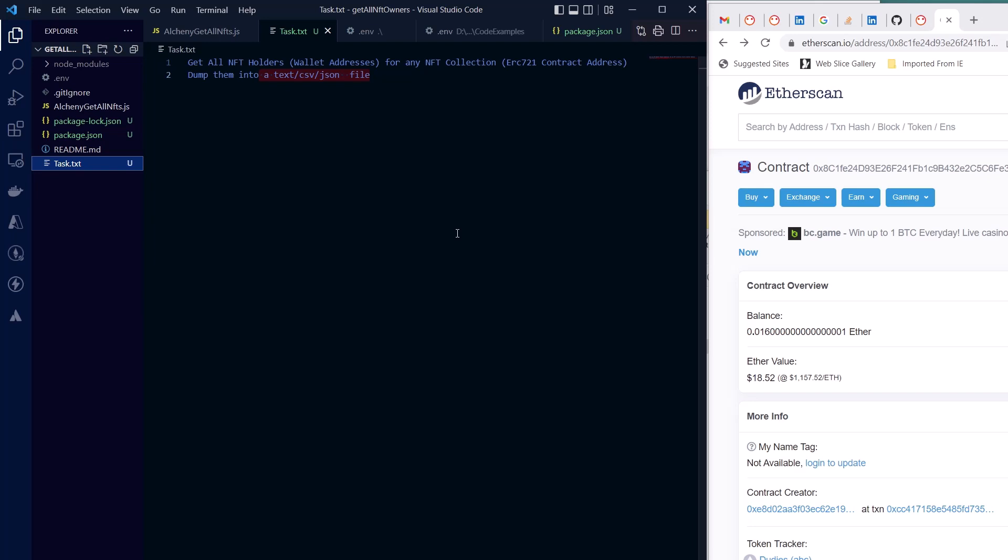In this video we are going to see how you can fetch all NFT holders or wallet addresses for any NFT collection, or you can say ERC721 smart contract address.